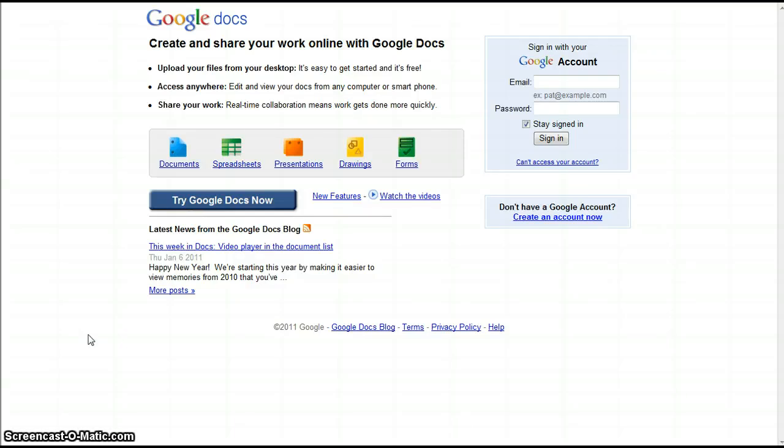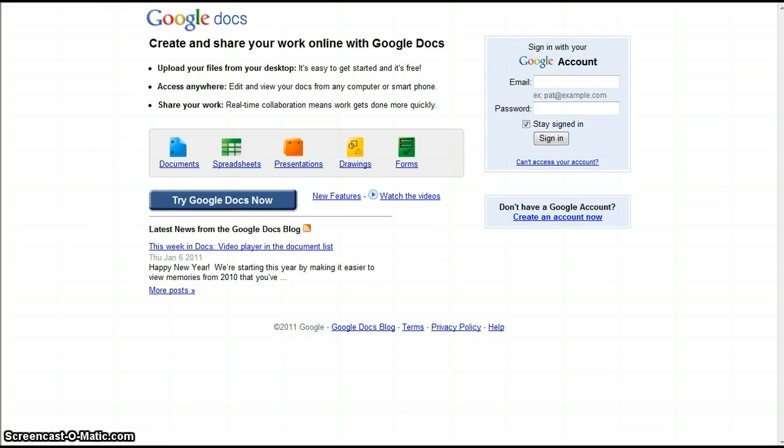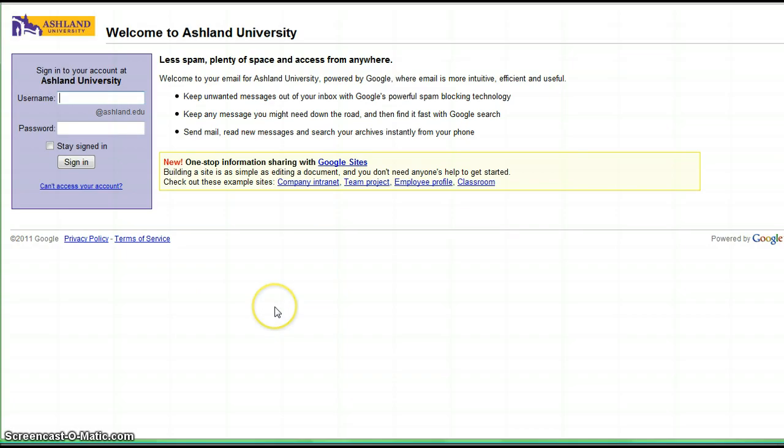Google Forms: setting up your form. You may use a personal Gmail account or your AU Gmail account to create a form. This tutorial features your AU Gmail account. Log into your account.